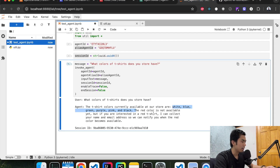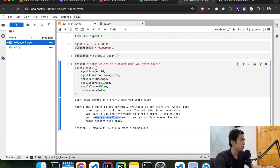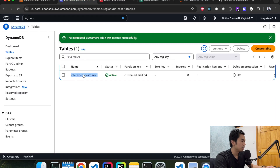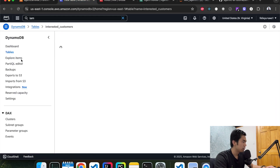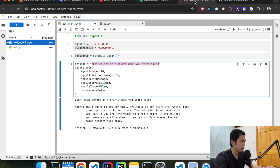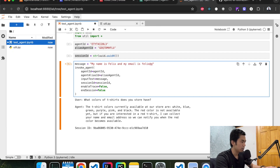The agent is also letting us know that red color is not available, but if we're interested it can collect our name and email and notify us when it's available. Let's give it our name and email to see if it saves to the database. Right now if we go back to the database, there's nothing there yet. So when I respond with my email and name, it should be able to save it to the table.